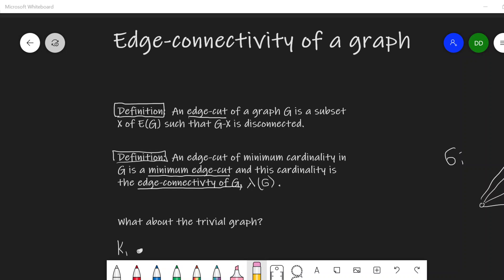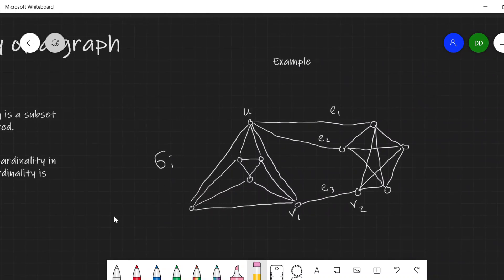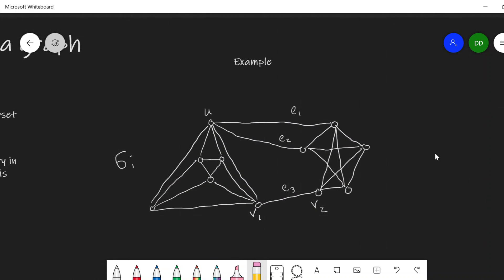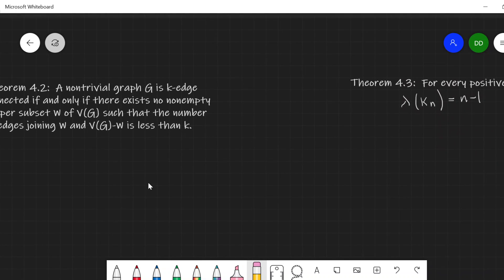In this video, I'll introduce the edge analog of vertex connectivity. It's called the edge connectivity of a graph. We'll go over some definitions, make an observation, look at an example, and prove a couple theorems that will be helpful.